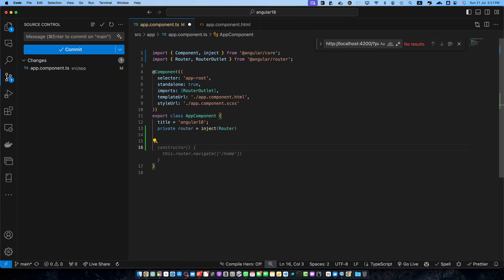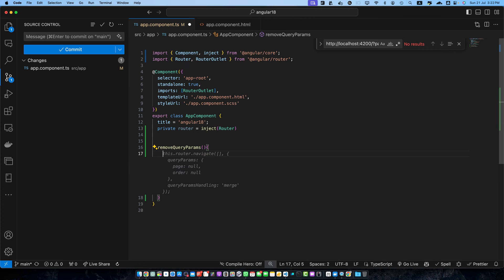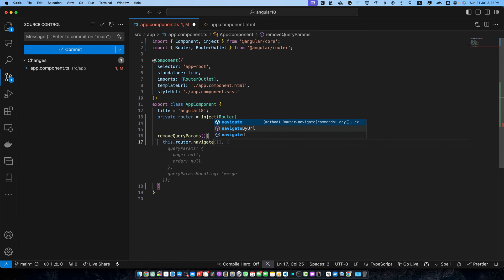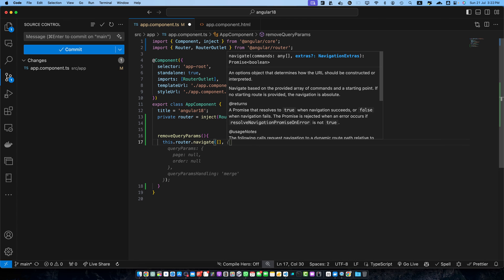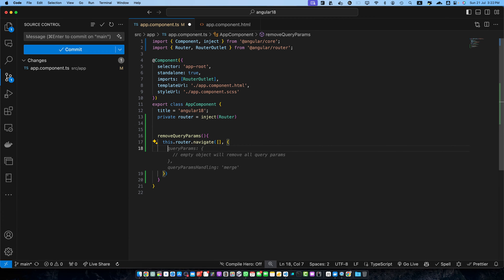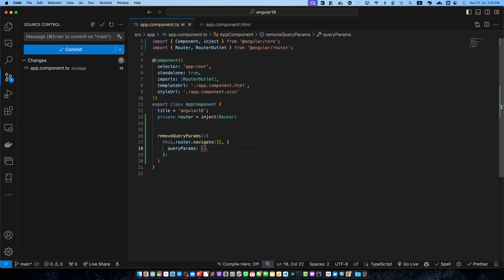Let's define a function called removeQDParams. Within this function I will access this.router.navigate. The navigate function takes two parameters: an empty array for the path and an options object. I will pass queryParams as an empty object, which will make sure that all of the parameters are removed from the URL.